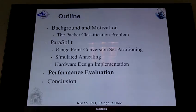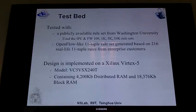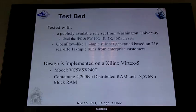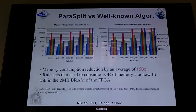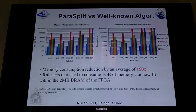For performance evaluation, I tested with a publicly available rule set from Washington University — mainly the IPC (IP chain) and firewall rule sets with 100, 1K, 5K, and 10K rules. We also generated OpenFlow-like 11-tuple rule sets generated based on 216 real-life 11-tuple rules from enterprise customers. The design is implemented on a Xilinx Virtex-5 FPGA. Comparing Parasplit versus well-known algorithms such as Hypersplit, HiCuts-1, HiCuts-8, and HSM, memory consumption is reduced by an average of 150 times.